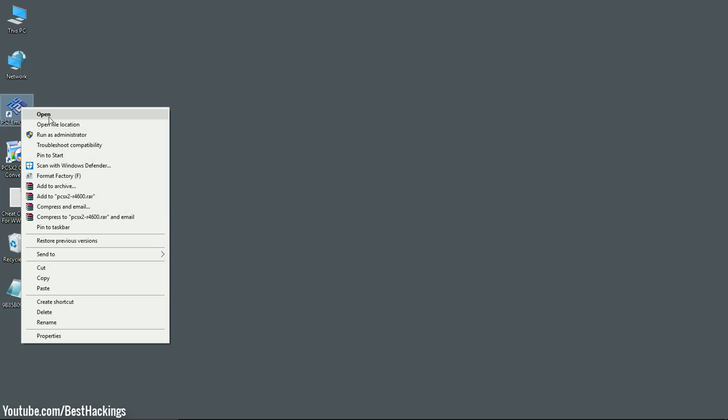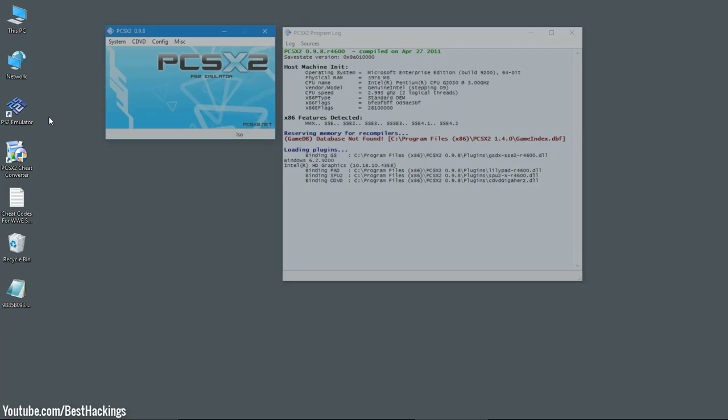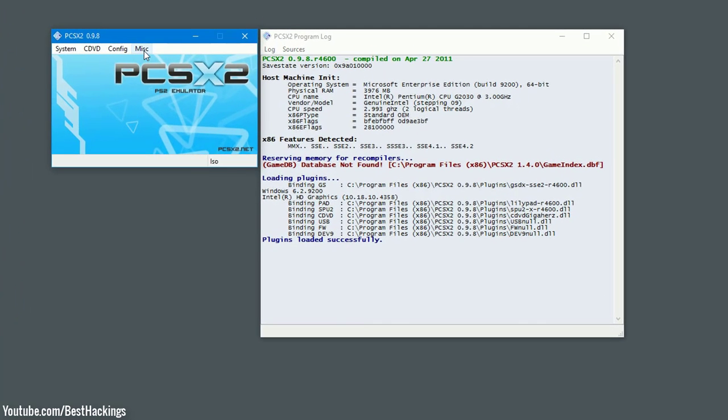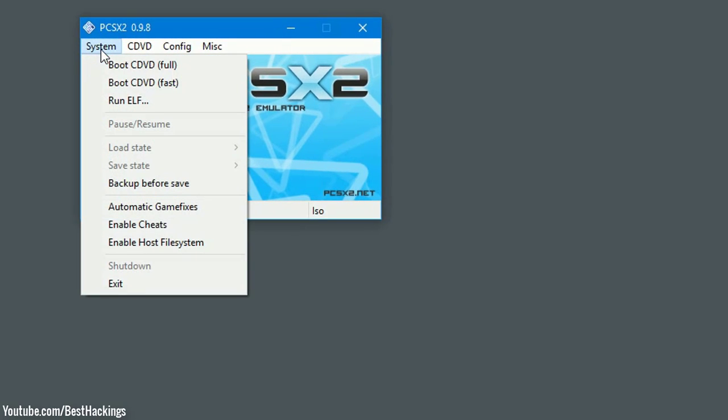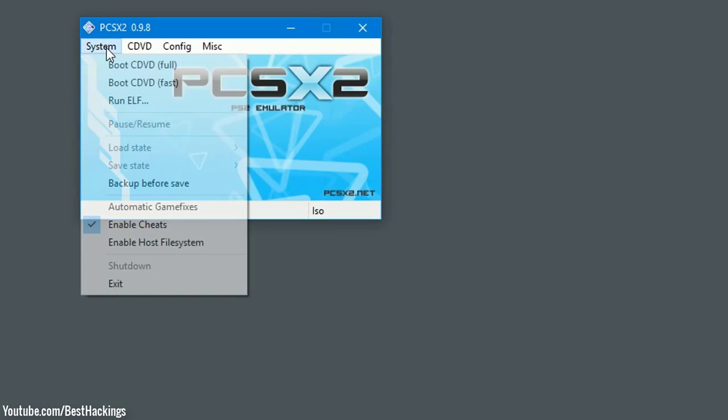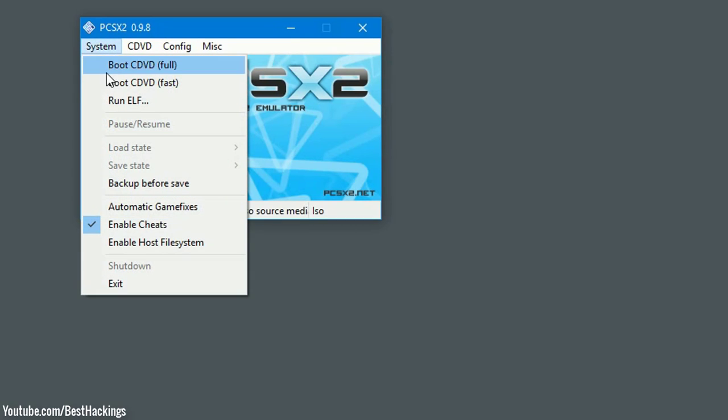Step 14: Open PS2 emulator and click on enable cheats and click on boot CD DVD fast.